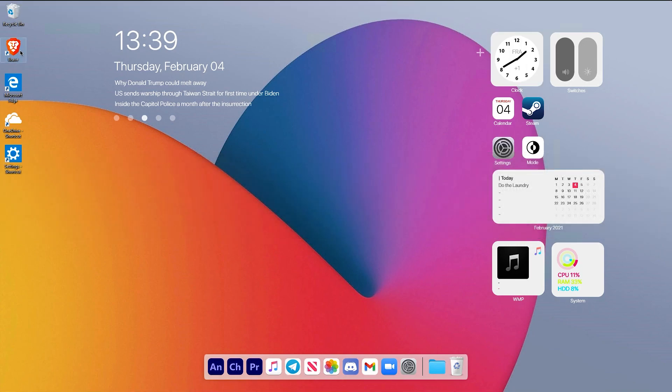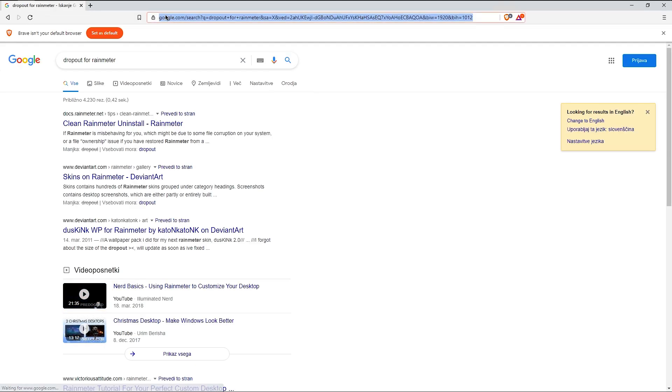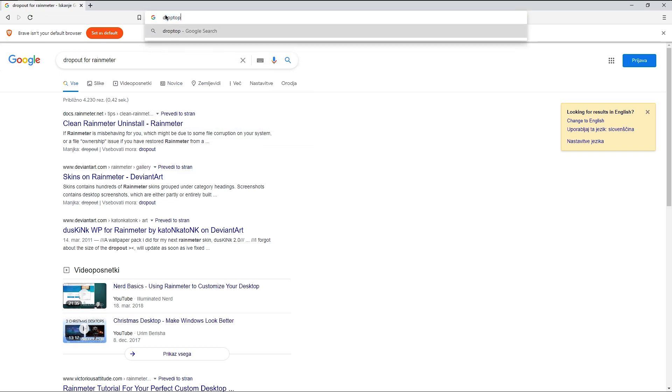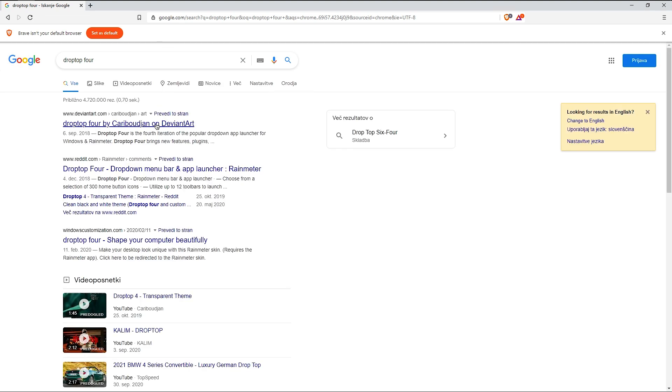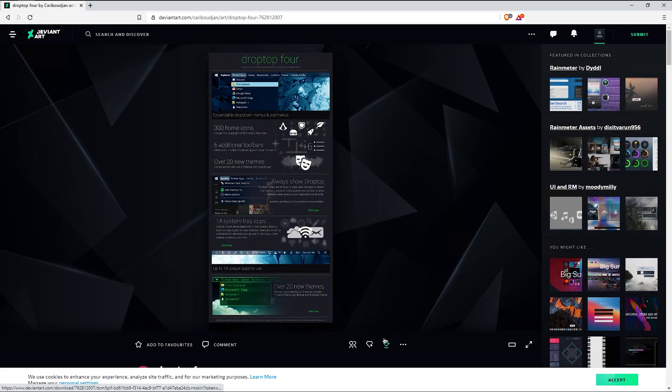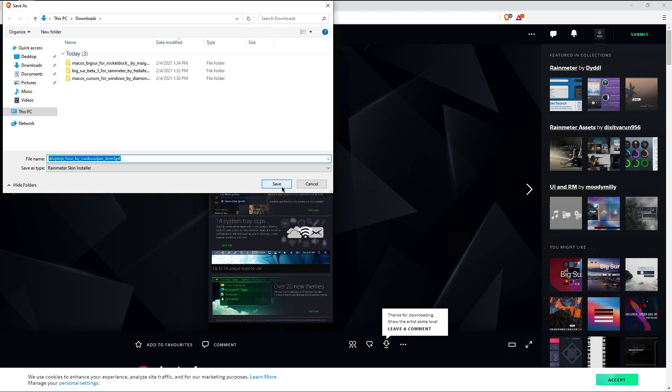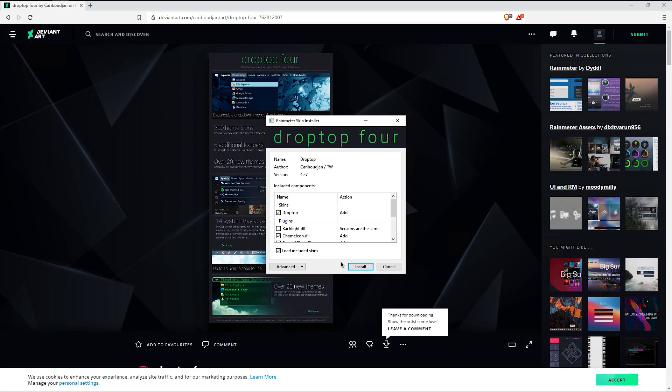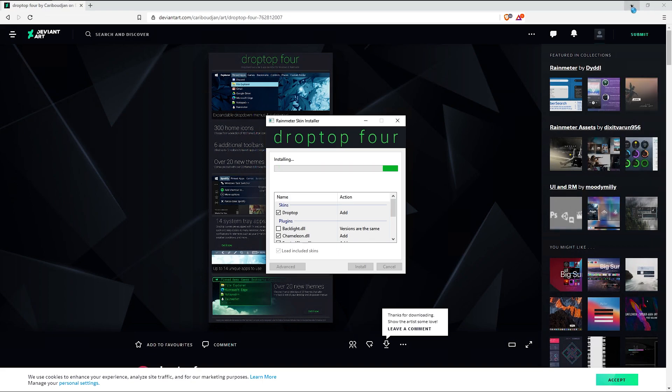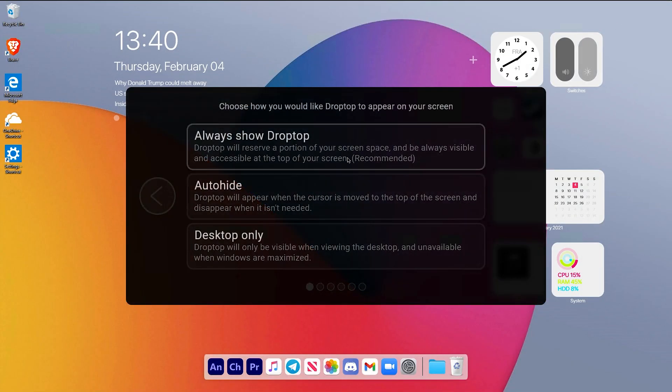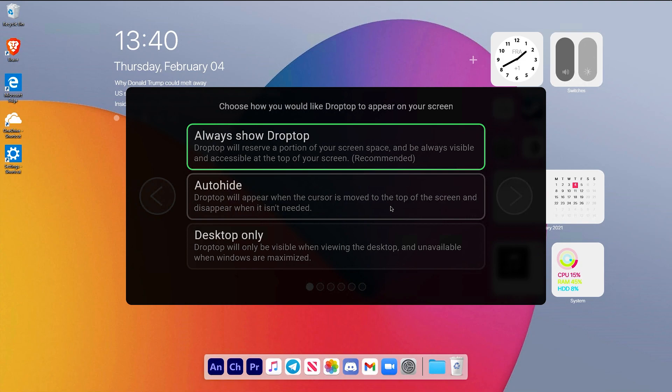Open up your web browser and search for Droptop 4, which is a macOS-like taskbar for your Windows PC. You can also choose whichever settings you like and not these ones I showed in this tutorial.